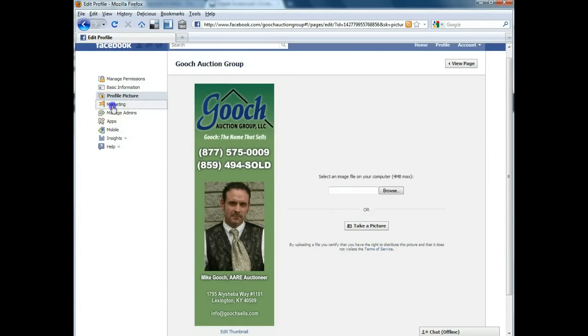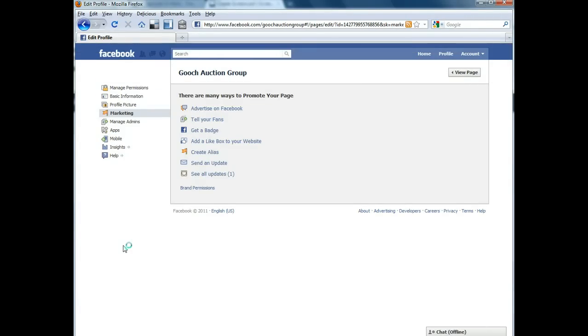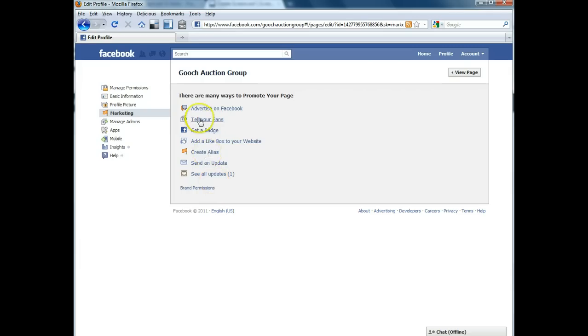The next thing is marketing. This would give you a list of links and would take you to an area which would explain to you how to advertise on Facebook to promote your page.